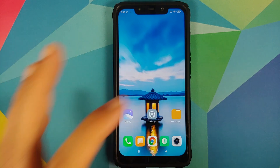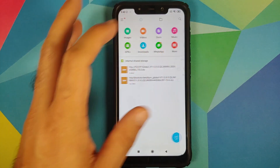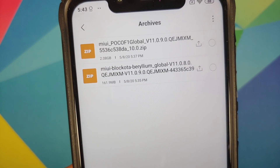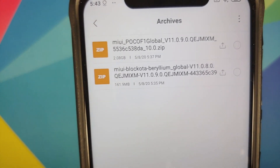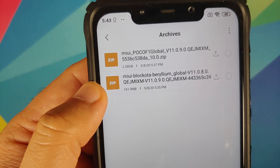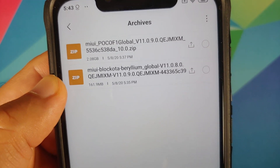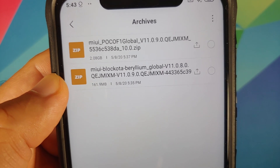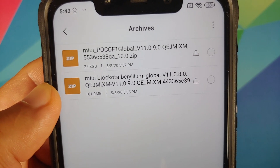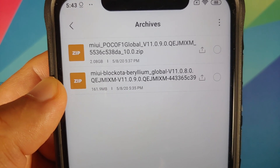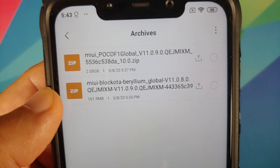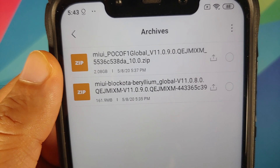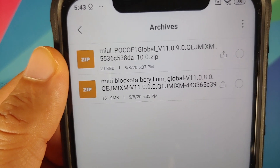You need to download one of the files linked in the description. If you are on MIUI 11.0.8.0, download the second file — the one with 'block OTA' in the name — which updates you from 11.0.8.0 to 11.0.9.0. If you are on any other version of MIUI, use the first file, which is the full ROM file for 11.0.9.0.